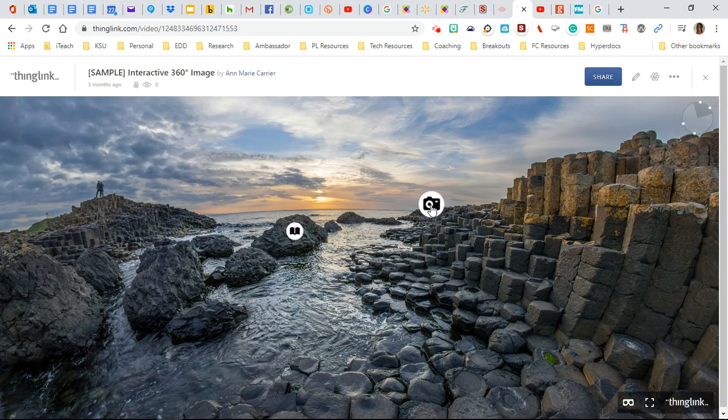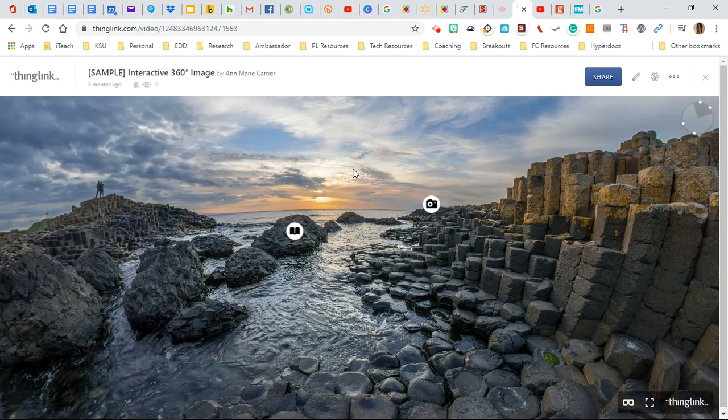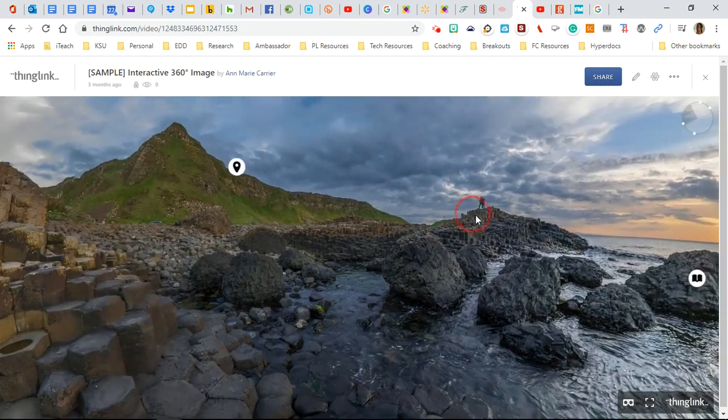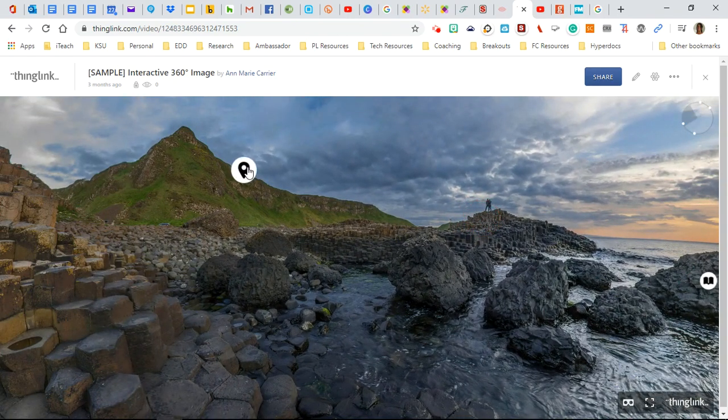Here I can click the camera and it's showing me another picture that maybe was taken from this view at another time. And so this is a 360 image. Here's another tag.